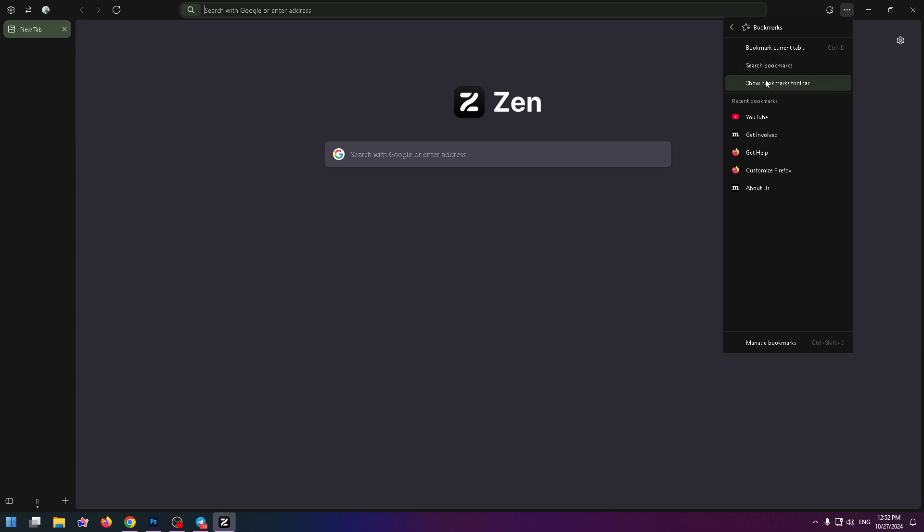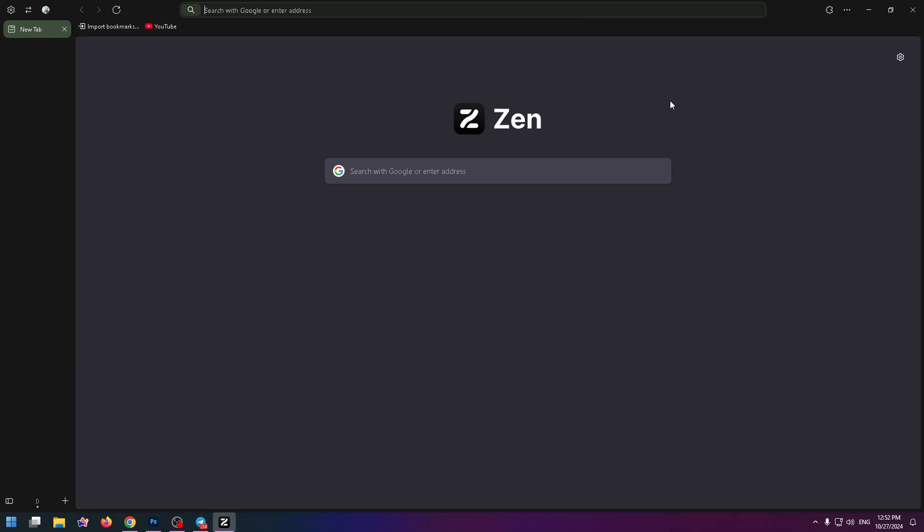And by the way, just below you can see all your bookmarks. So let's click on this button, show bookmarks toolbar.